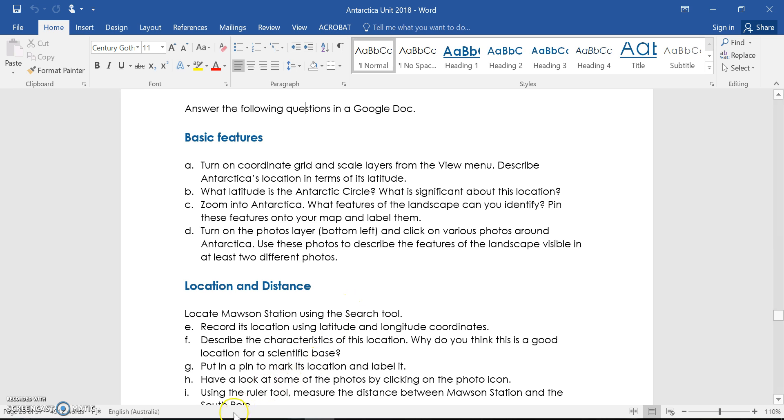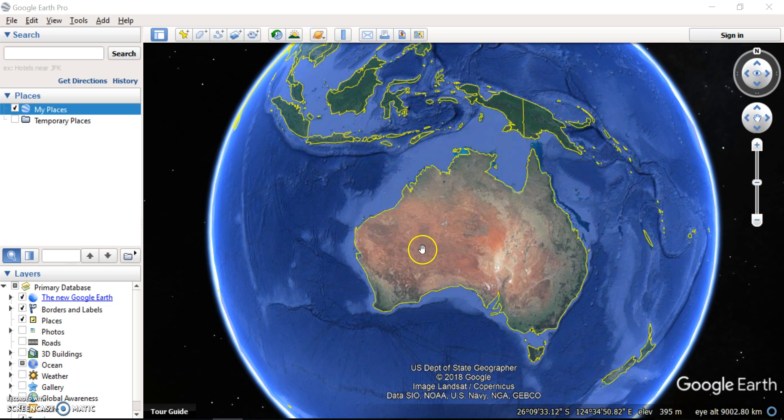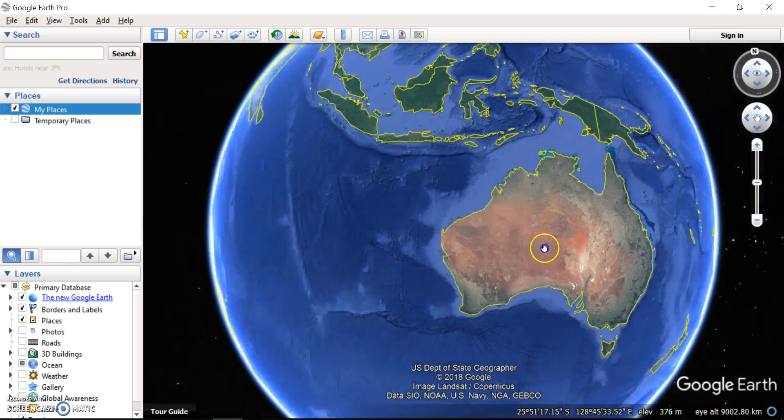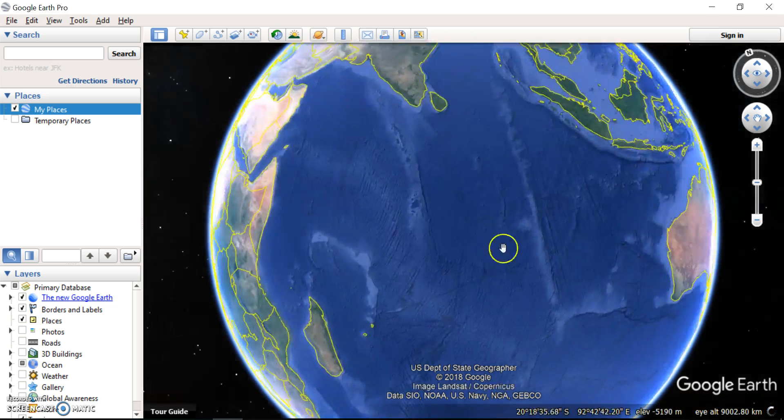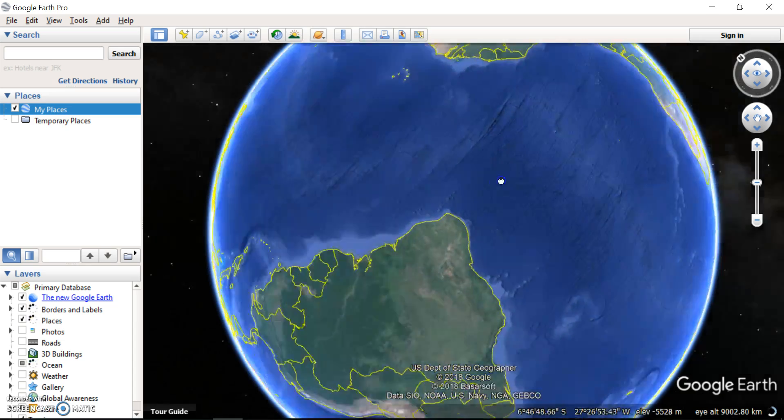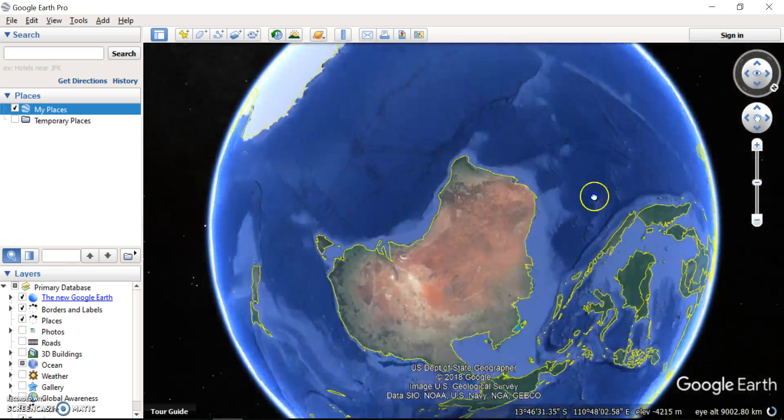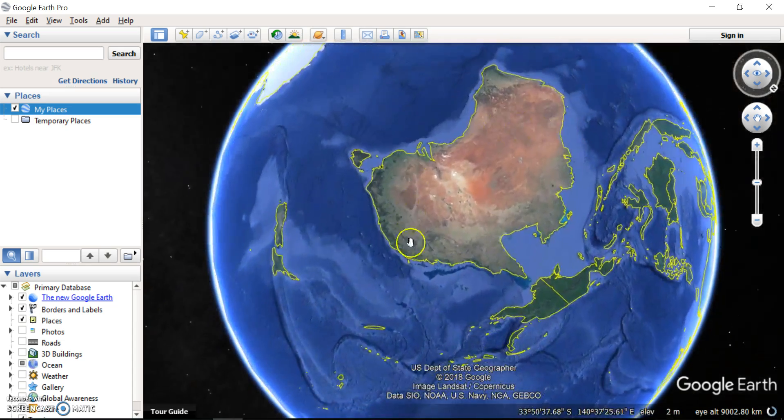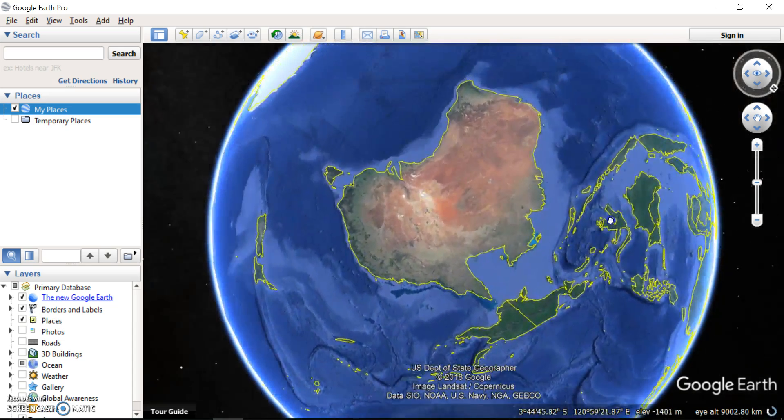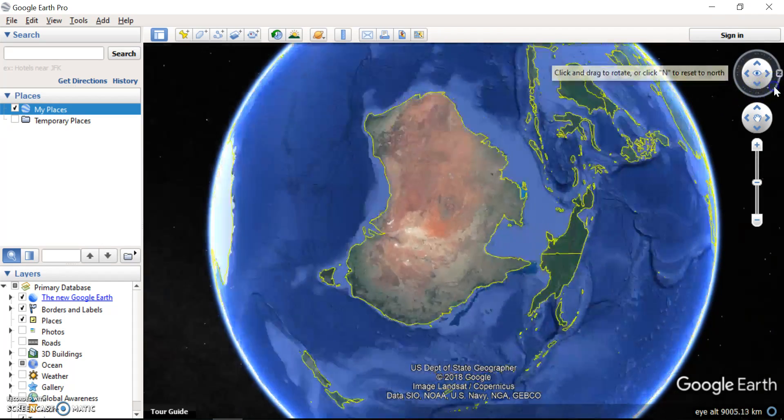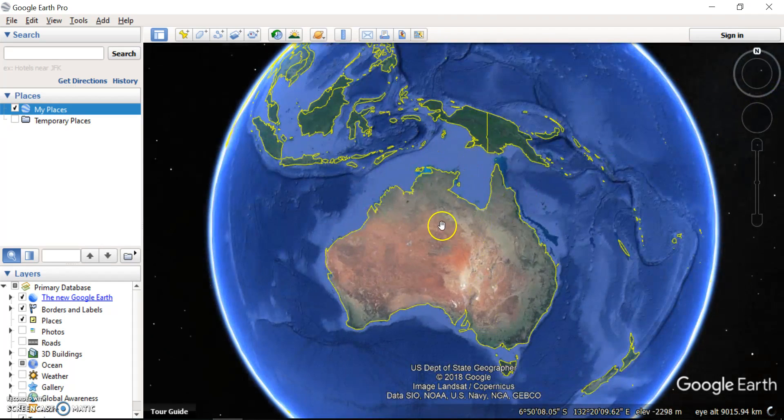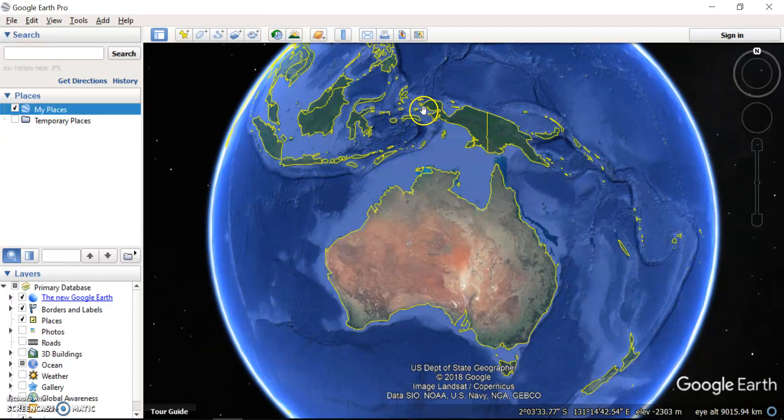So when you open up Google Earth Pro, and Google Earth Pro is the one that we have at our school, it looks something like this. You can left click and move your mouse and basically travel around the earth and see all the different countries there. If you get disoriented or upside down, if you go over here and click the N, that's going to arrange north to be up the top again.